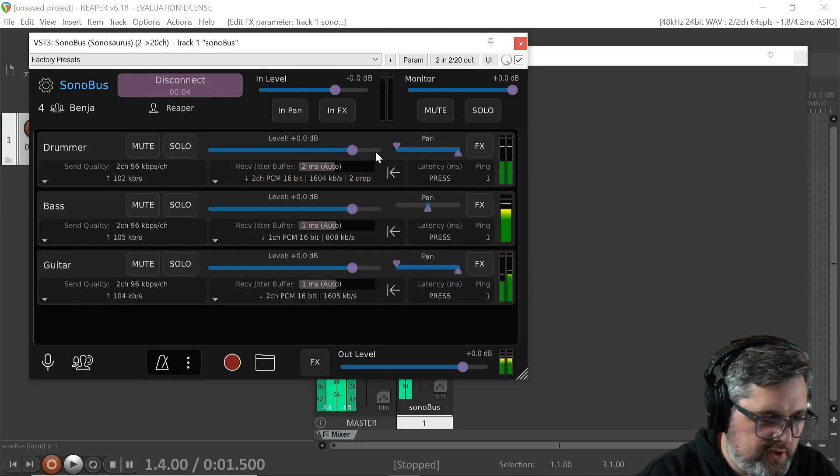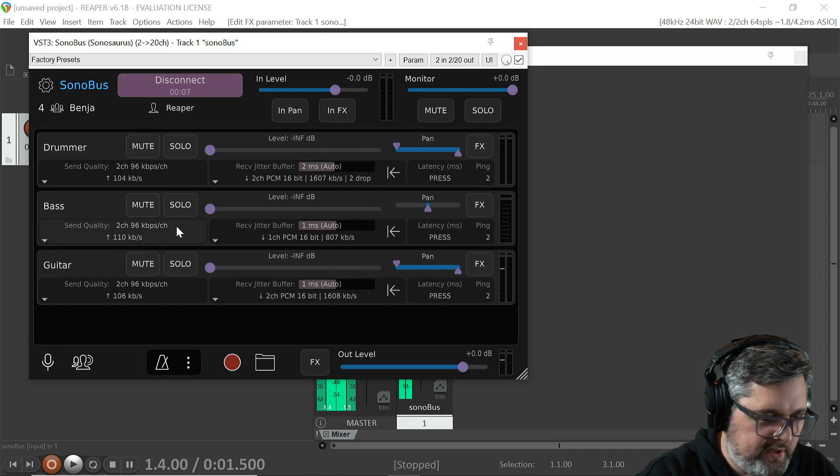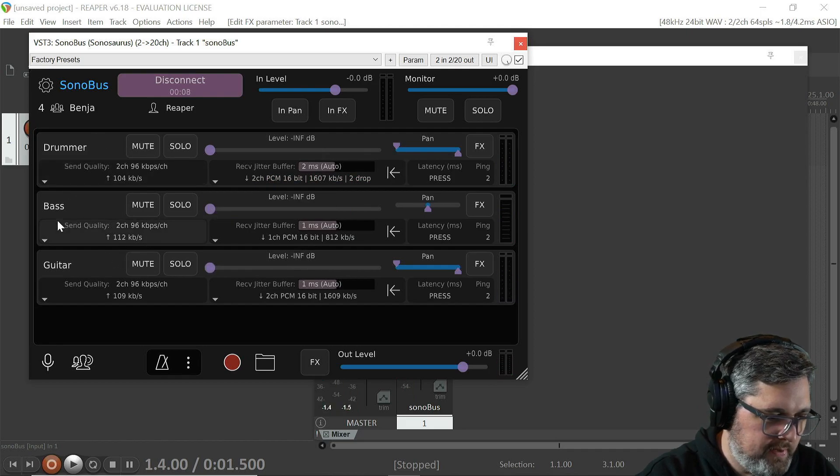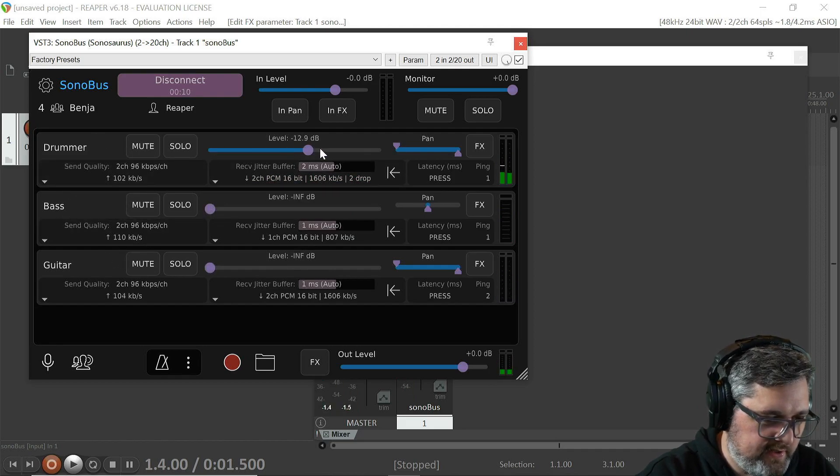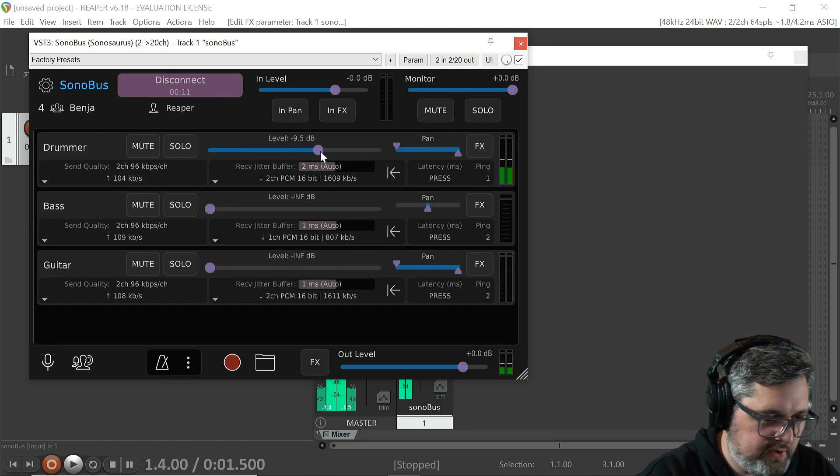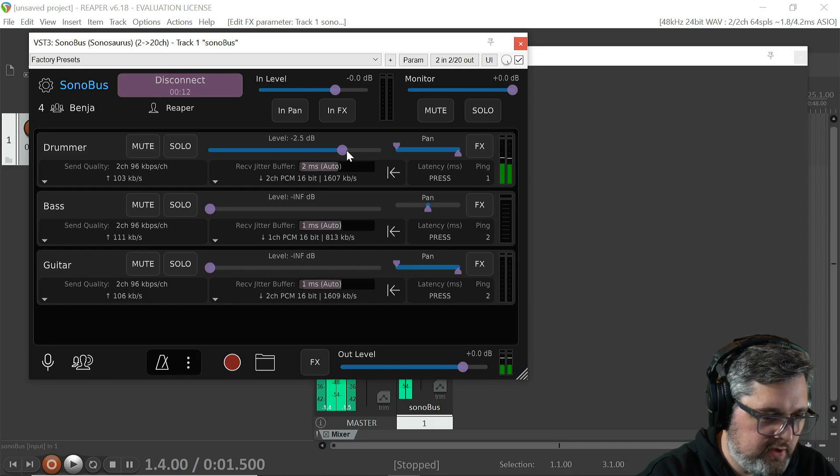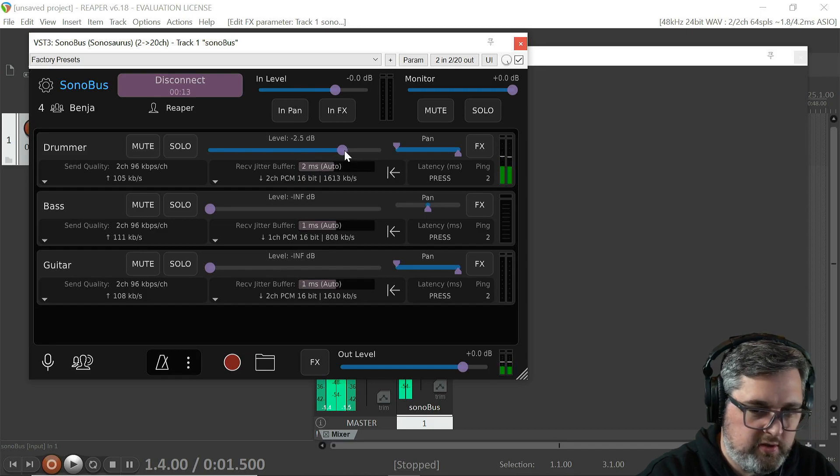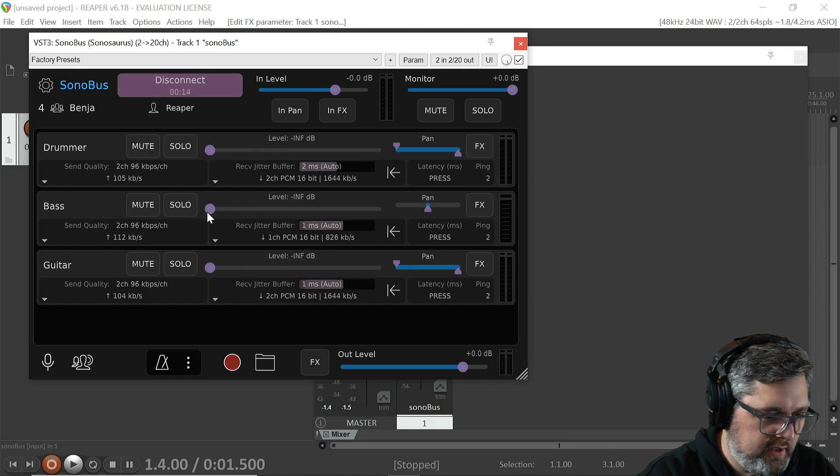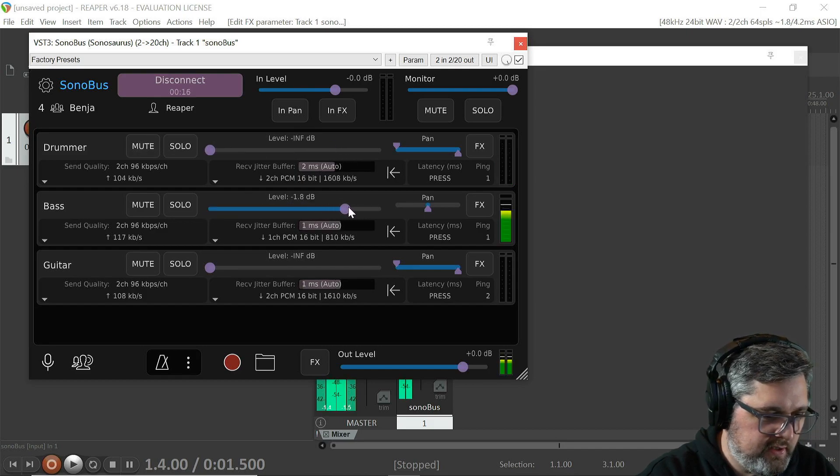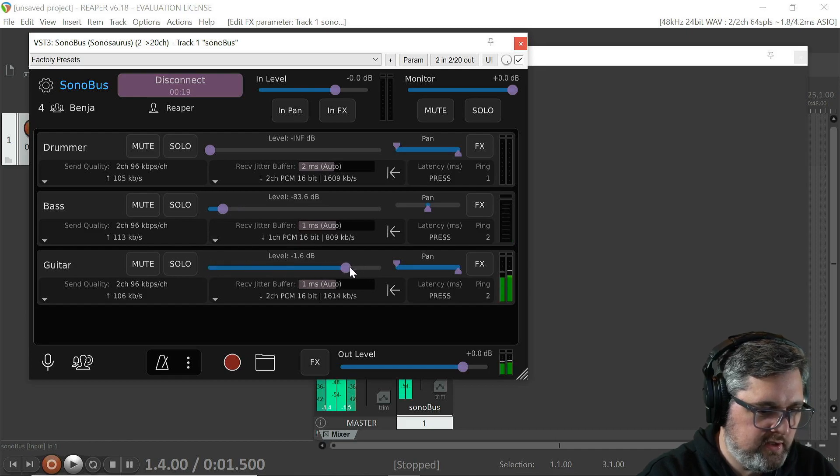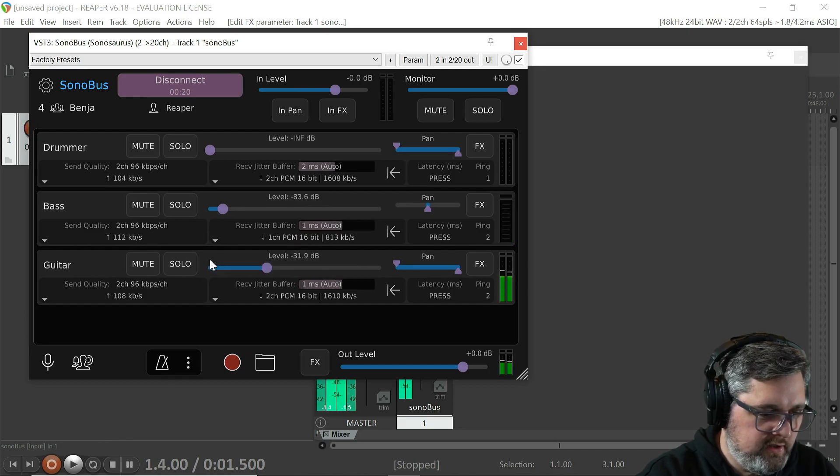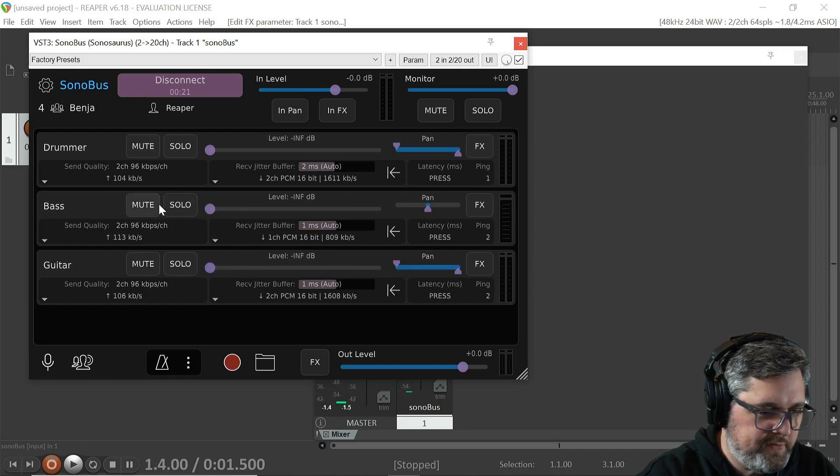Okay, so let me just turn everyone down here. So we have drums, a bass, and a guitar. You can hear those right now - here's drums, and you got a bass, and a guitar.